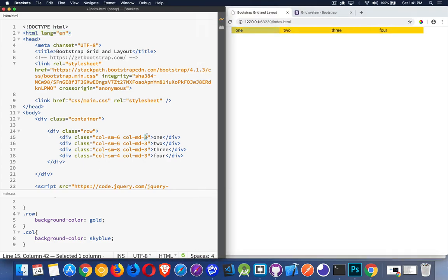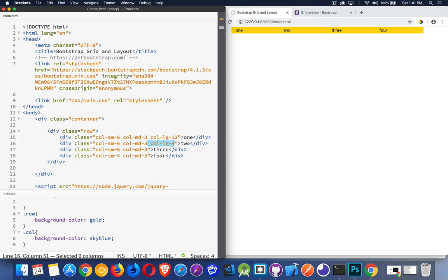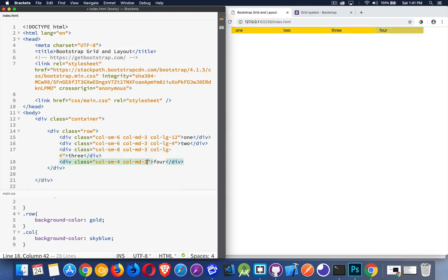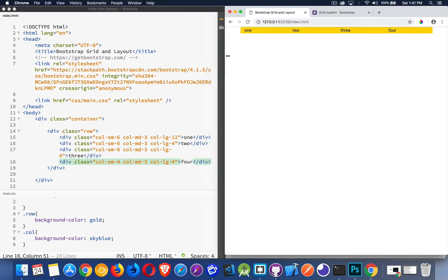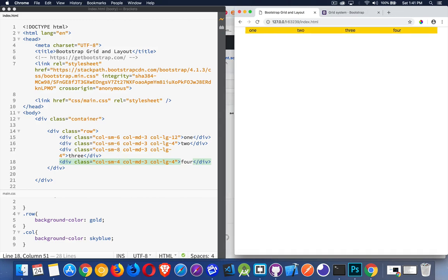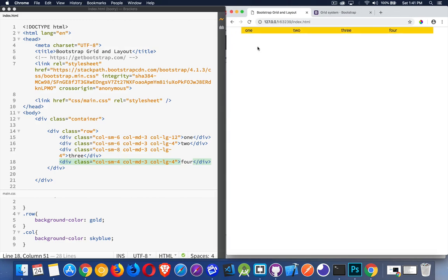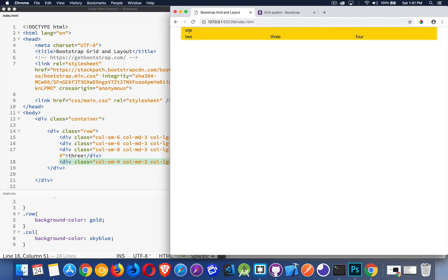And then maybe when I get up to the large size, I'm going to make this first one. So anything above large, I want to use 12 for the first one, and then four for this. So these three are each going to get one third. There we go. So they've got one quarter right now, because I'm at the medium breakpoint. Below that, we've got the 6, 6, 8, 4. So half and half, and then two thirds, one third. I get above that. We've got the quarters, and when I get up to the large, that first one takes up the entire row, and then these three are split evenly.